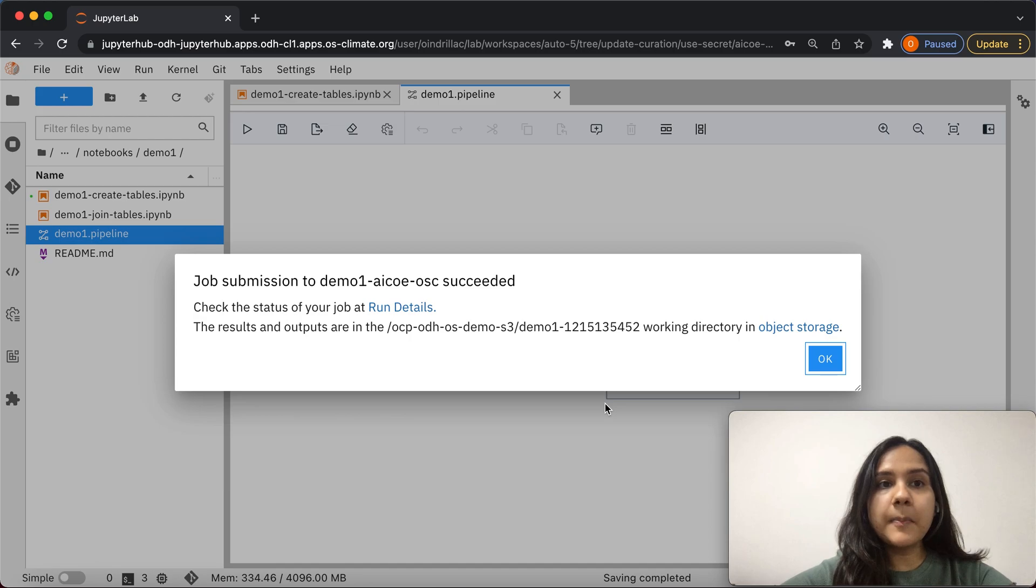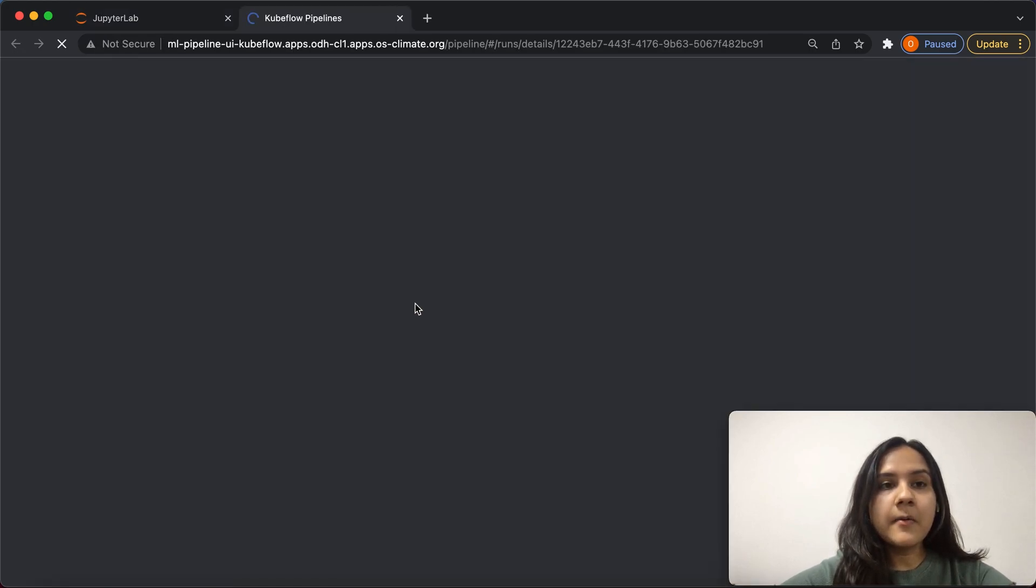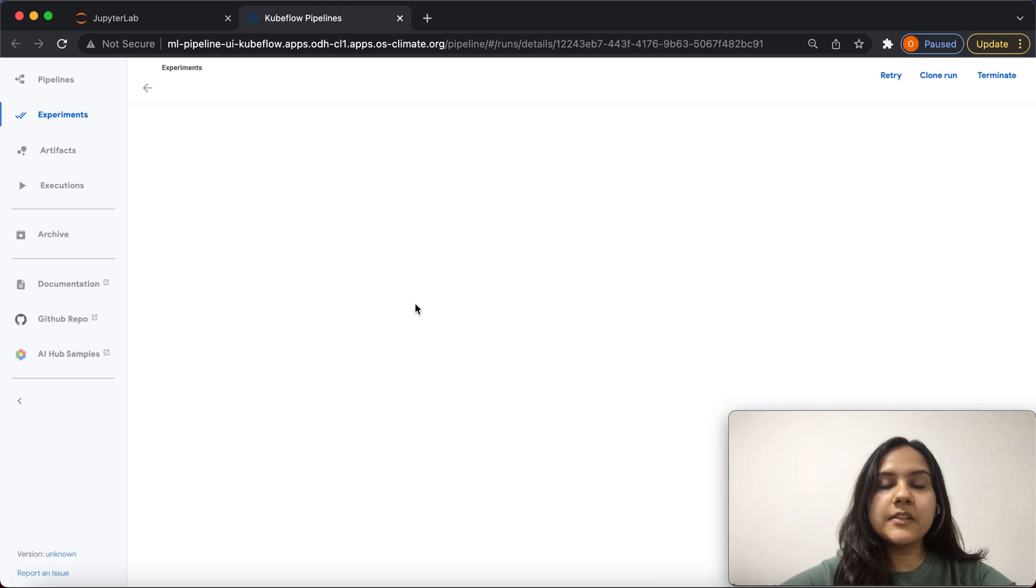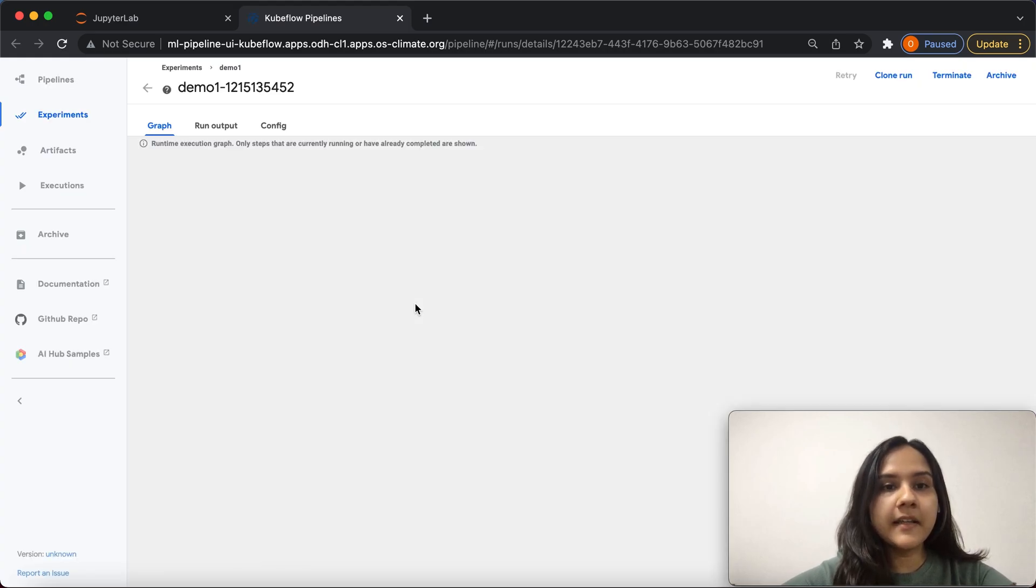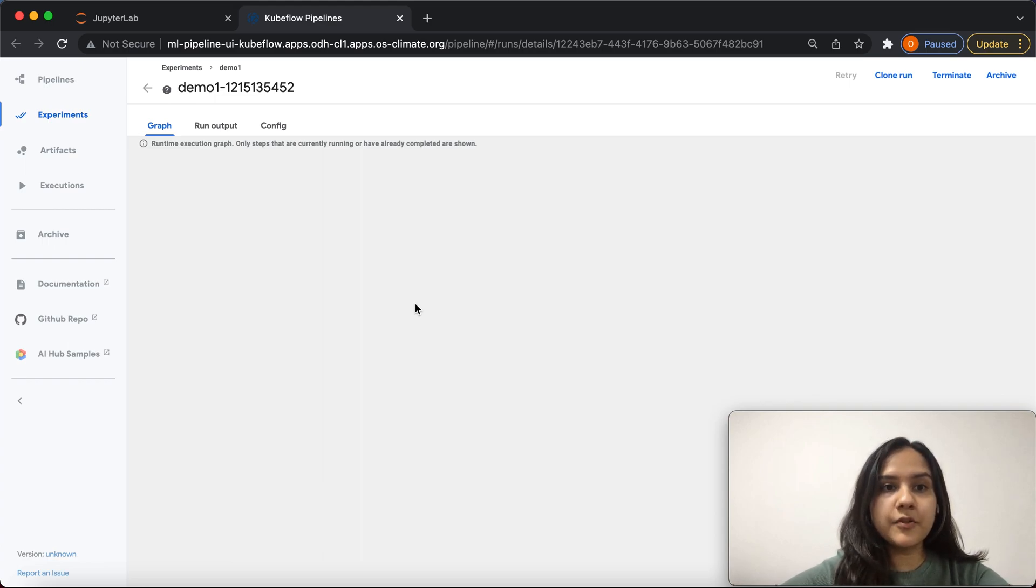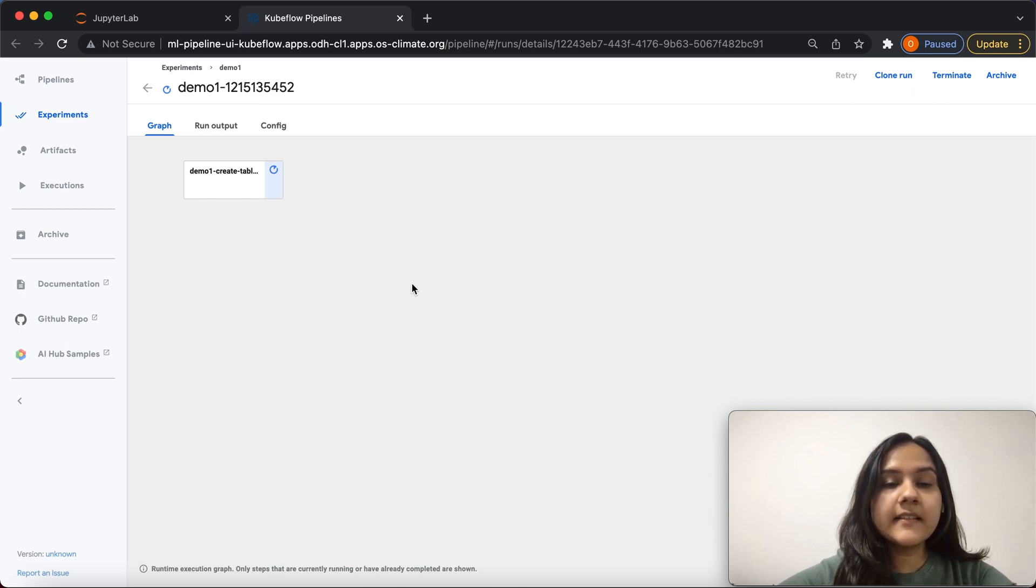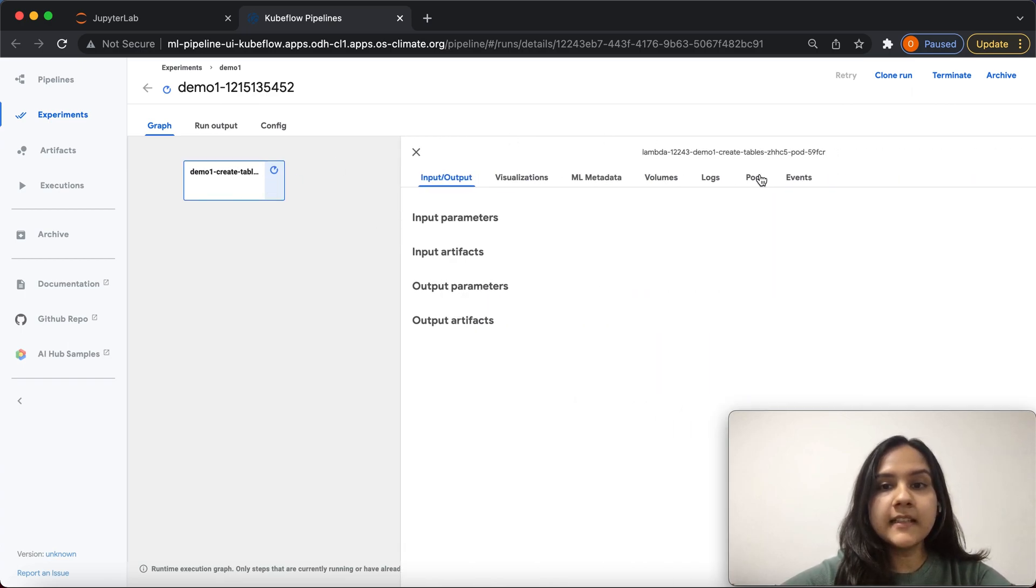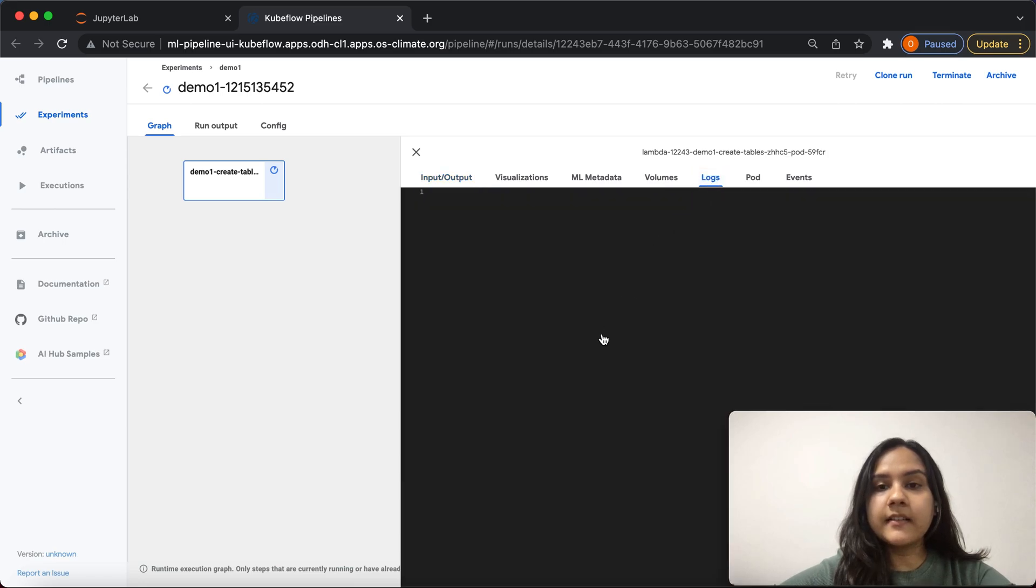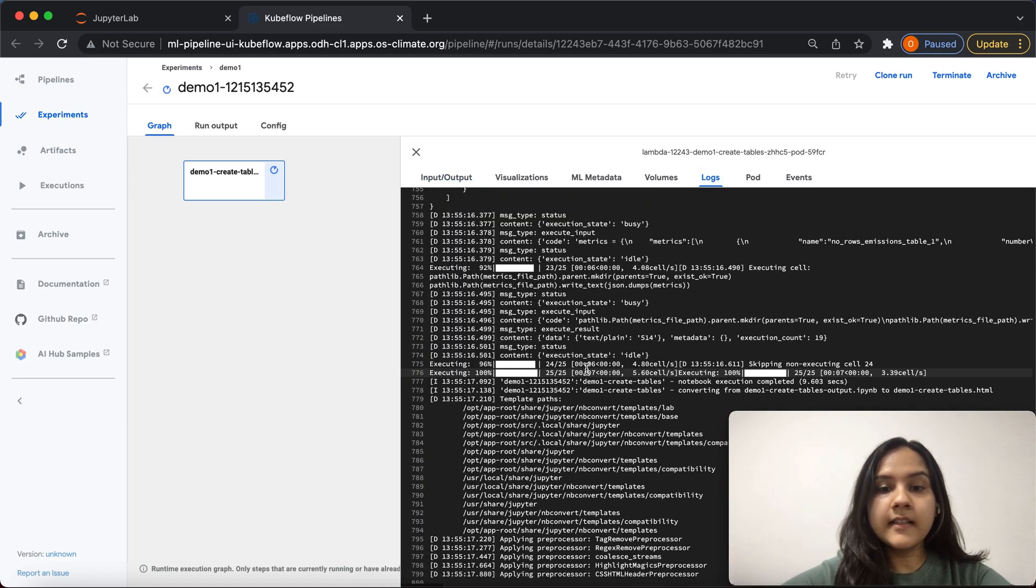Upon submitting the pipeline, clicking on run details, we are taken to the Kubeflow pipelines UI, where we can see the running notebooks and debug any logs during the execution of this notebook. As you can see here, the notebook has already started executing. Any logs that are generated during the running of this notebook are seen here.